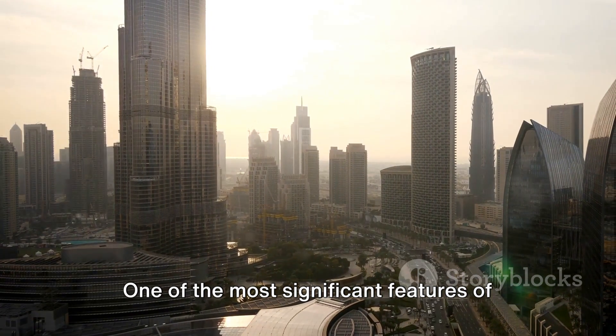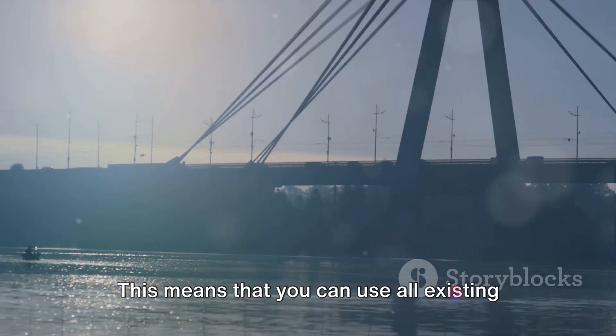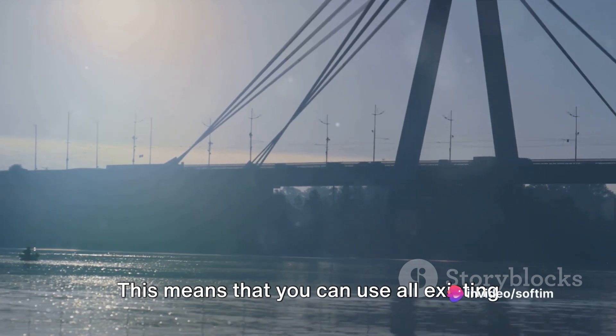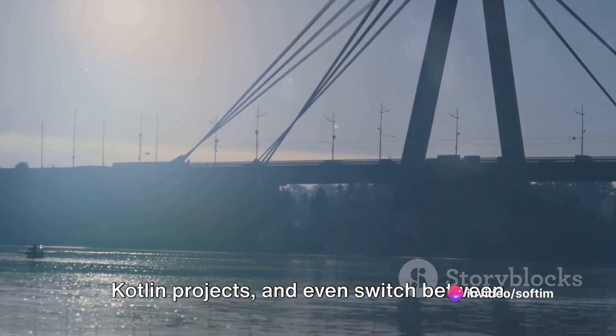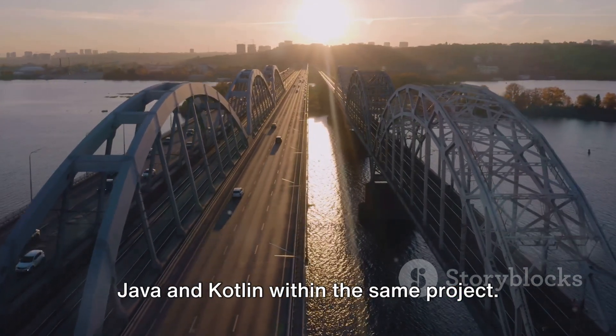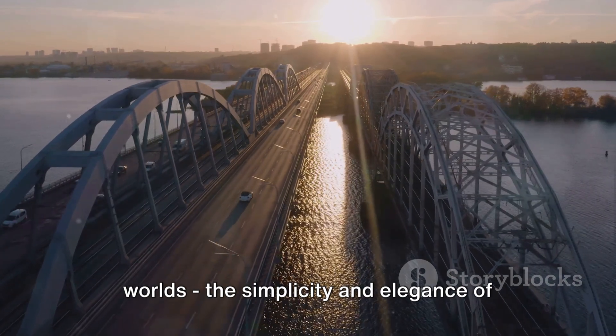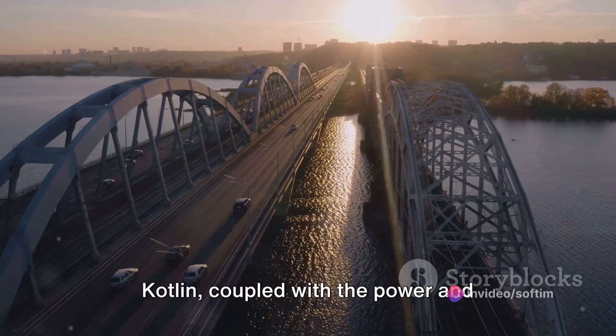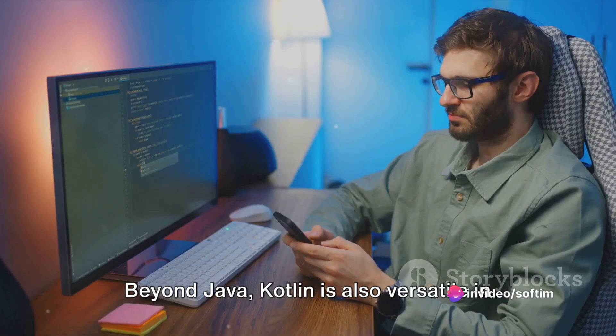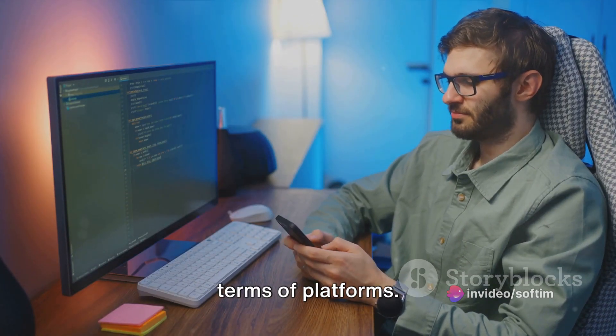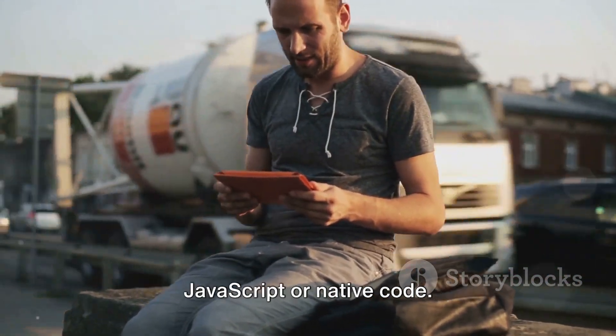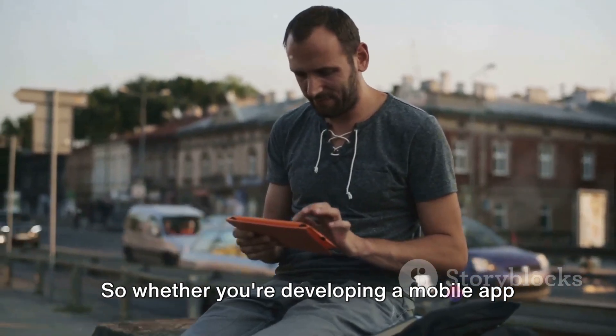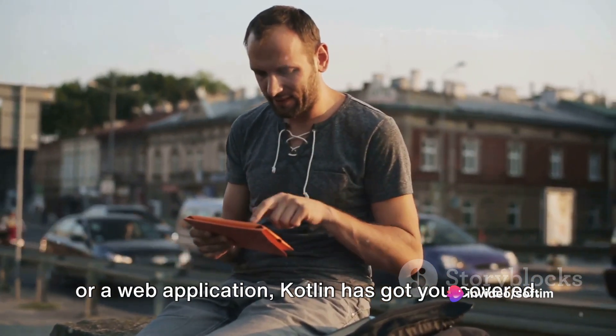Now let's talk about versatility. One of the most significant features of Kotlin is its seamless interoperability with Java. This means that you can use all existing Java libraries and frameworks in your Kotlin projects and even switch between Java and Kotlin within the same project. So it's like getting the best of both worlds: the simplicity and elegance of Kotlin coupled with the power and flexibility of Java. Beyond Java, Kotlin is also versatile in terms of platforms. It can be used to develop server-side applications, Android apps, and even JavaScript or native code. So whether you're developing a mobile app or a web application, Kotlin has got you covered.